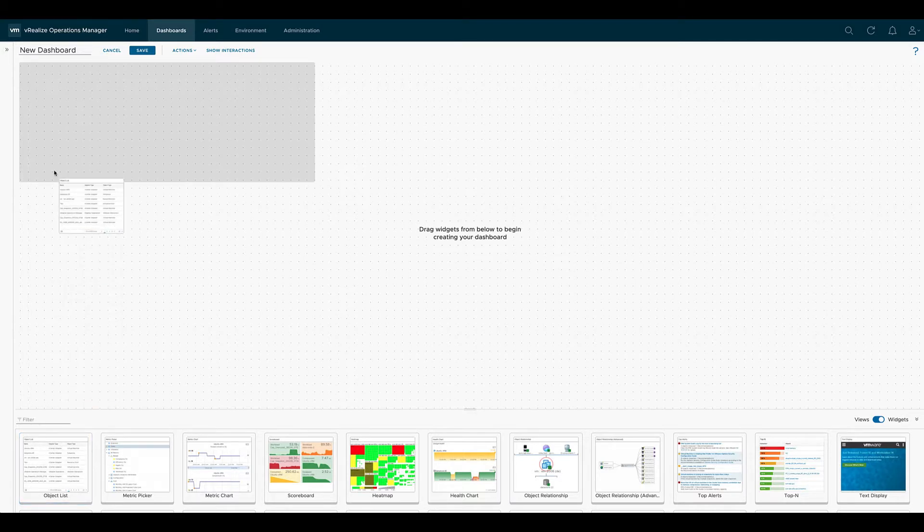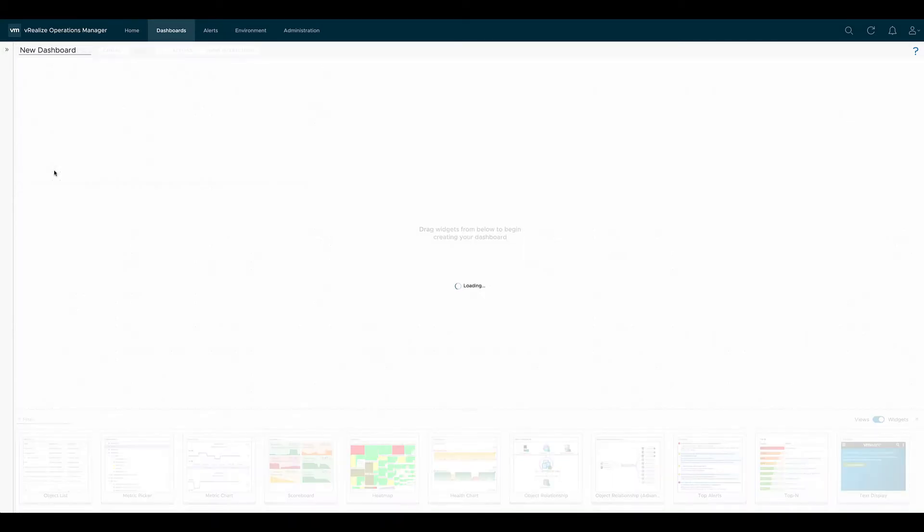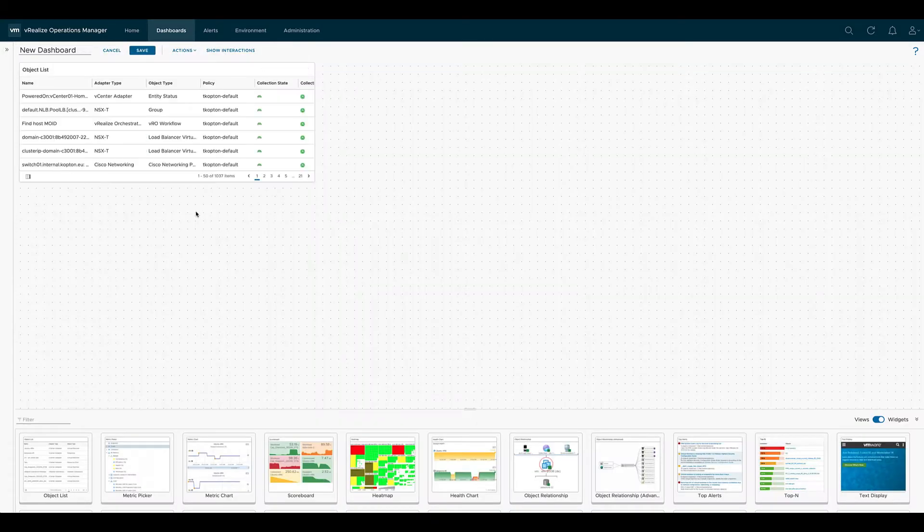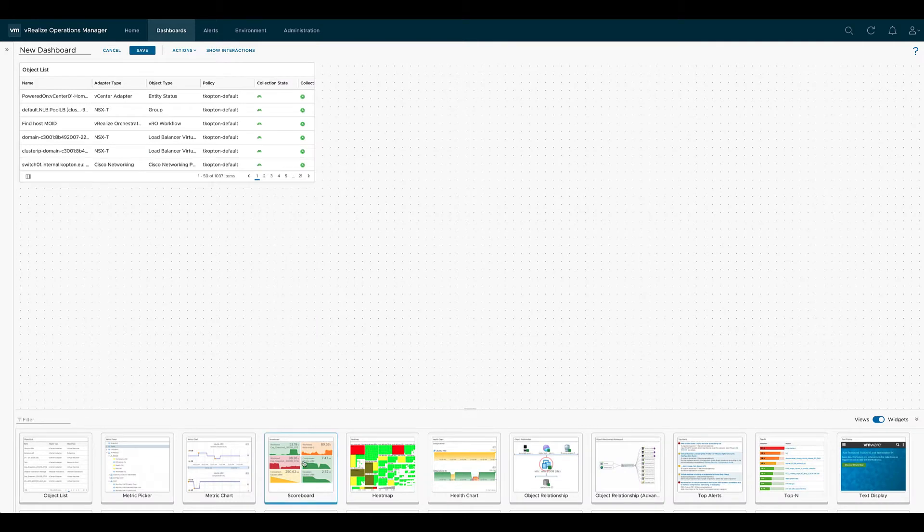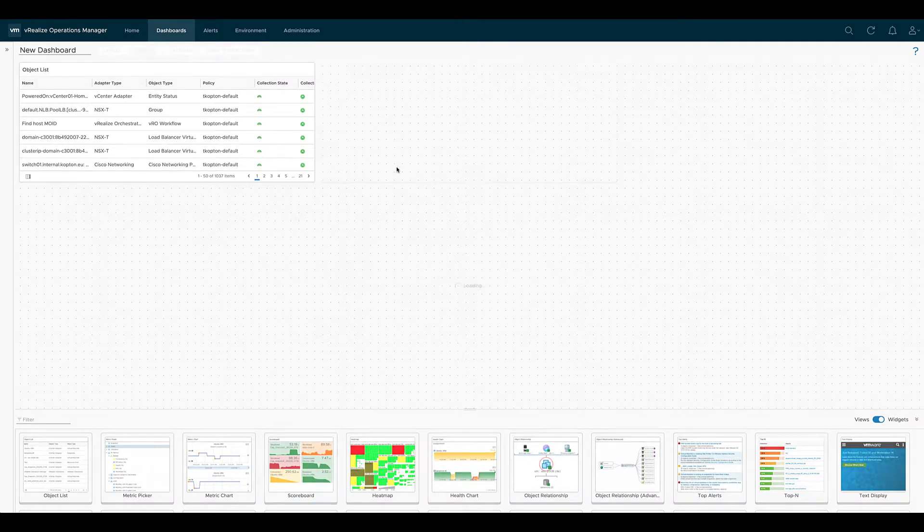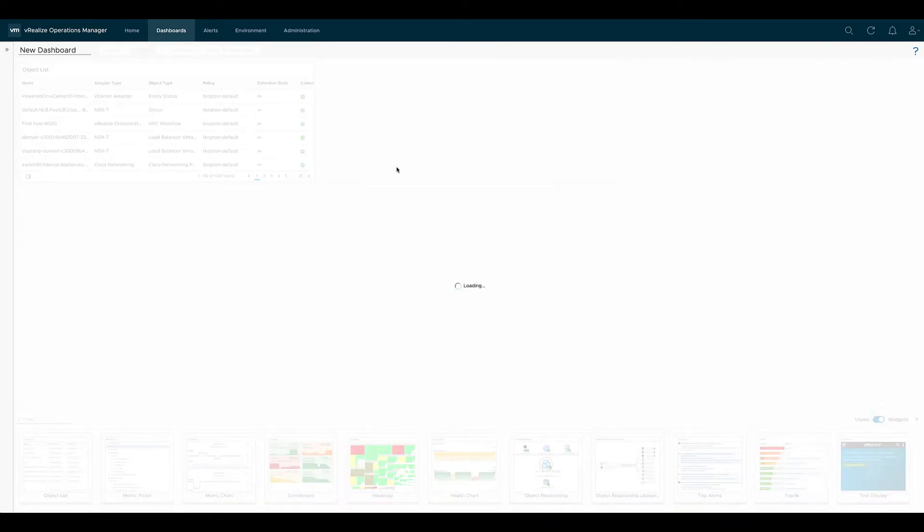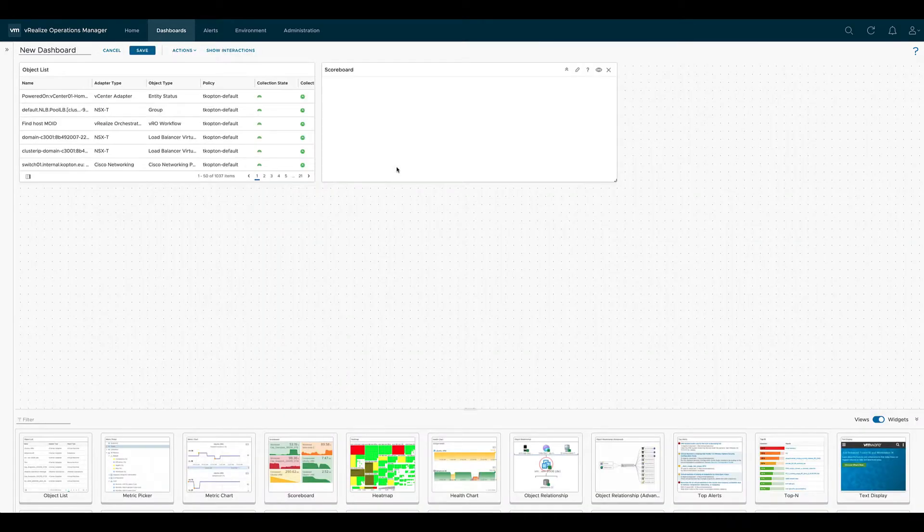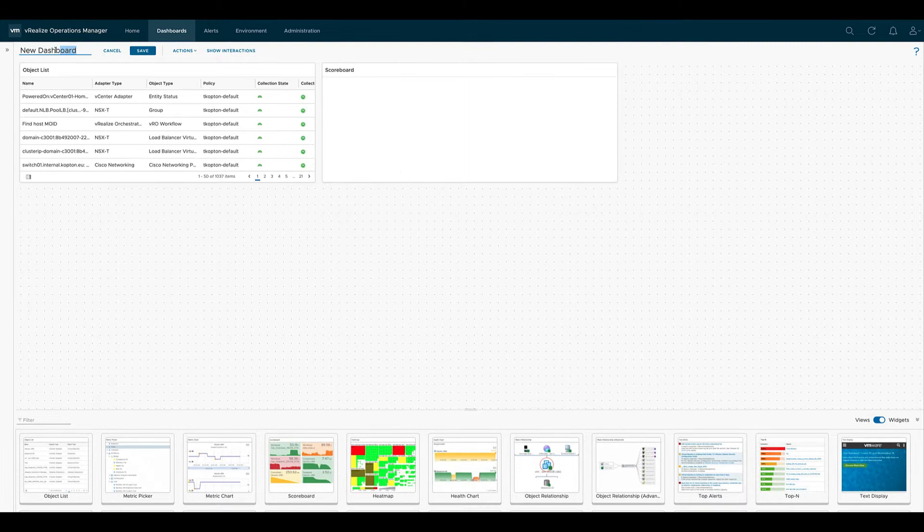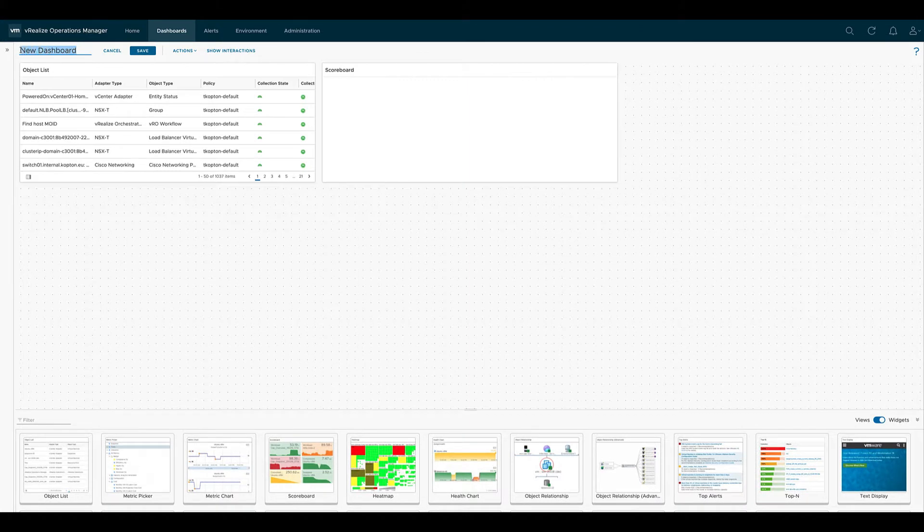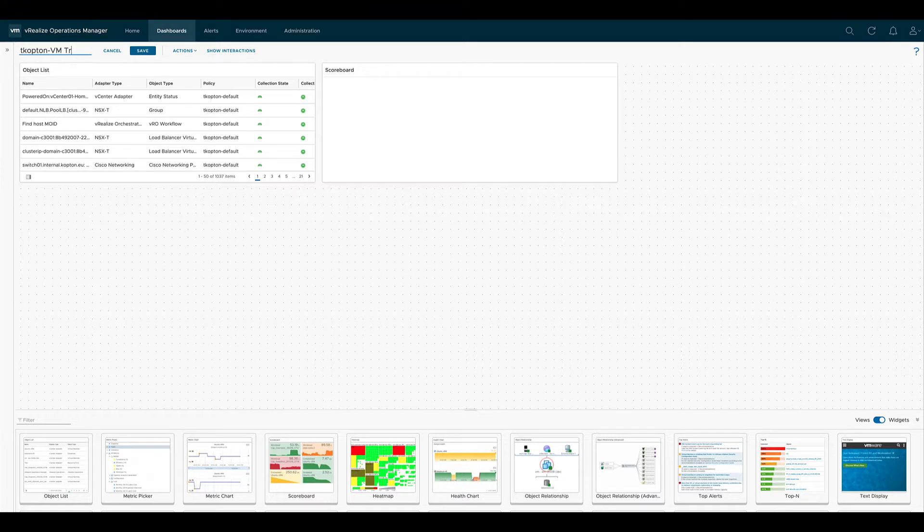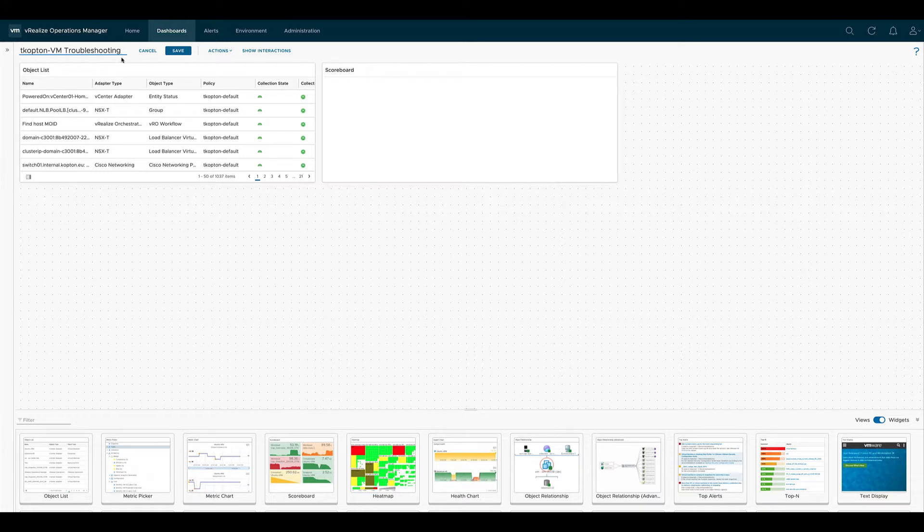The first one will be an object list showing the VMs and the second one will be a scoreboard showing the KPIs. First we give the dashboard a new name, and having a custom prefix to all your custom content like dashboards, in my case tcopton, is a good way to help you find your content afterwards.